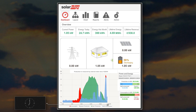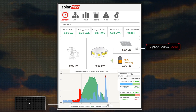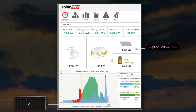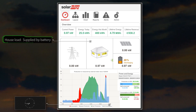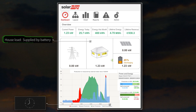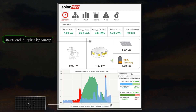As the sun sets, PV production has dropped to zero. With household consumption relatively low, the battery alone is able to supply the house loads without any need for the grid.